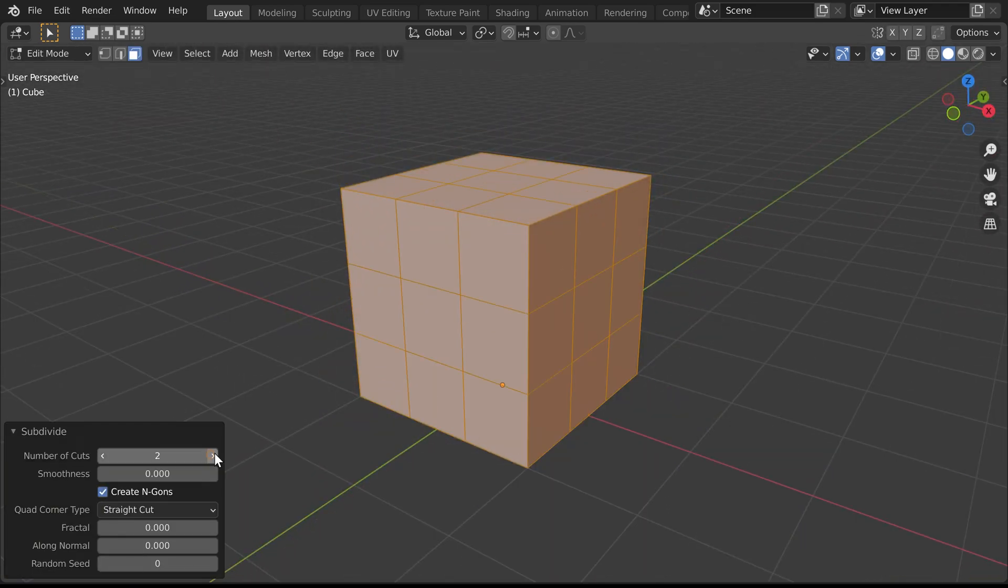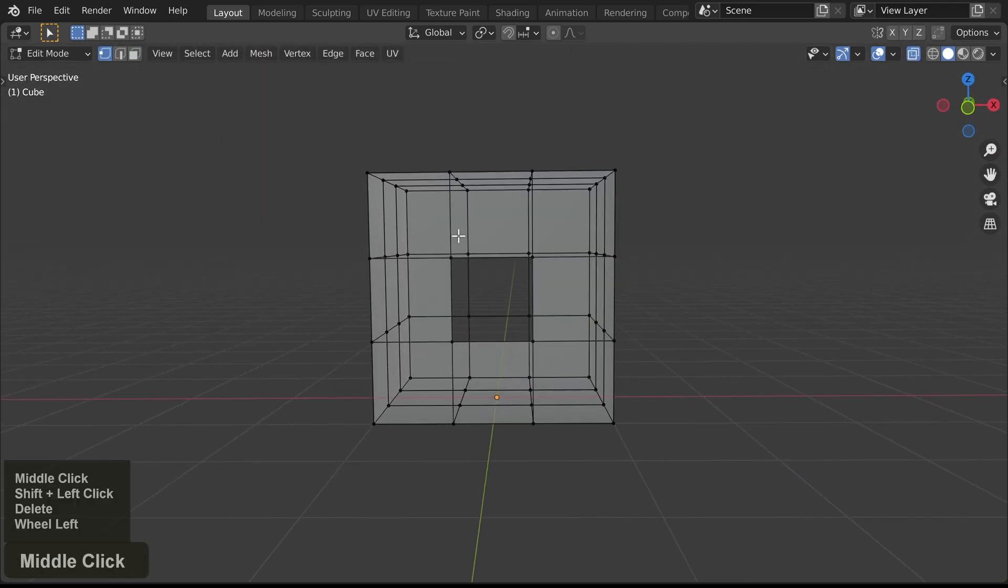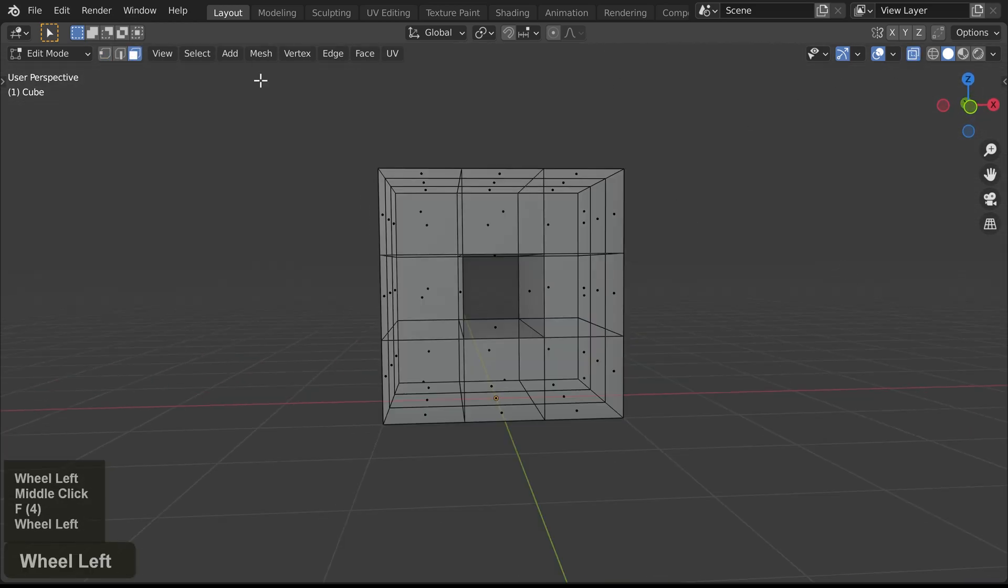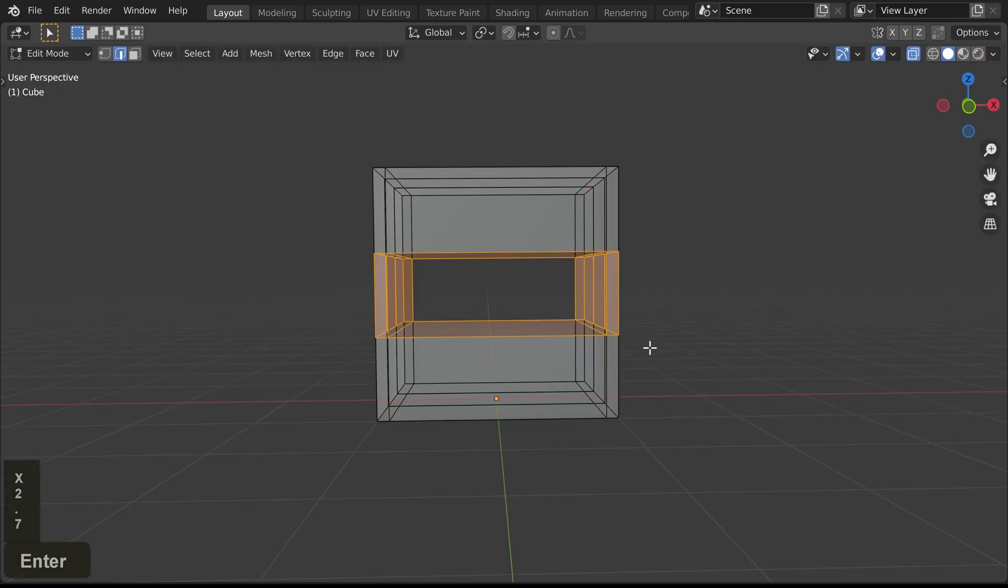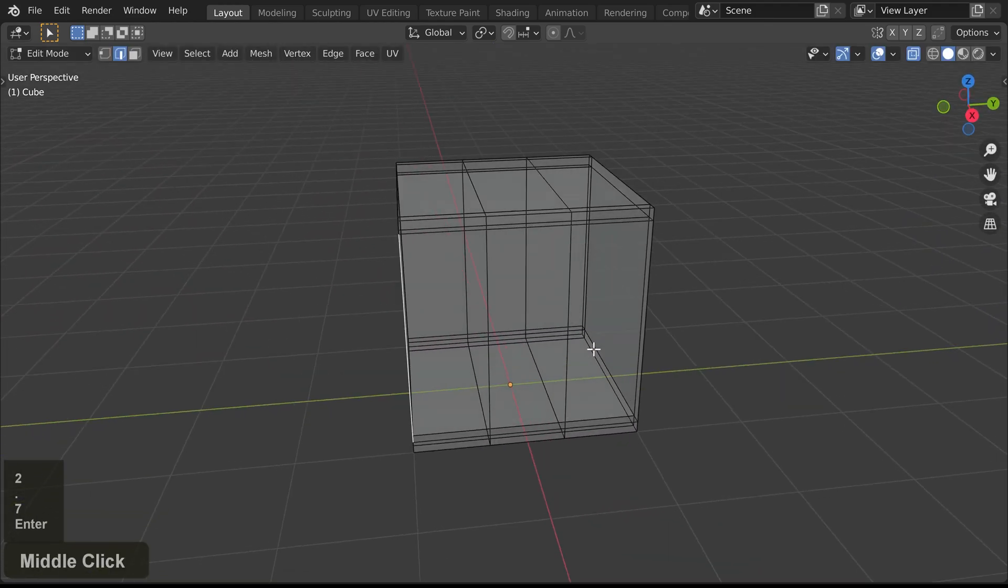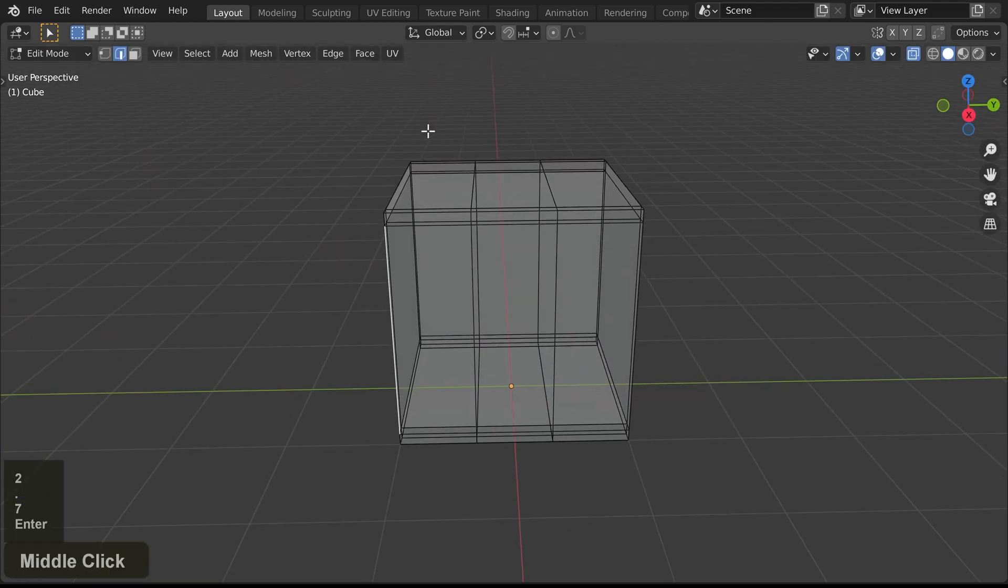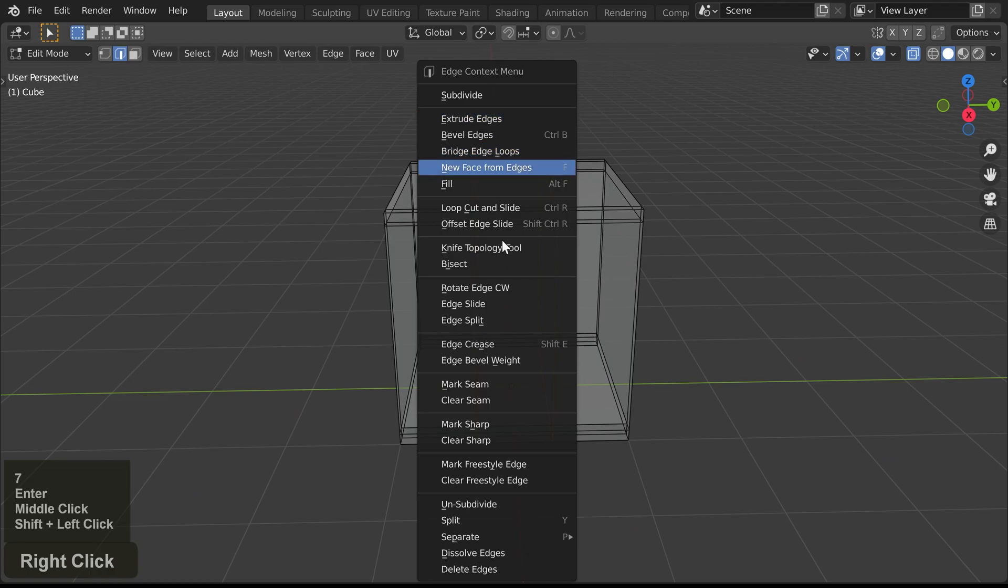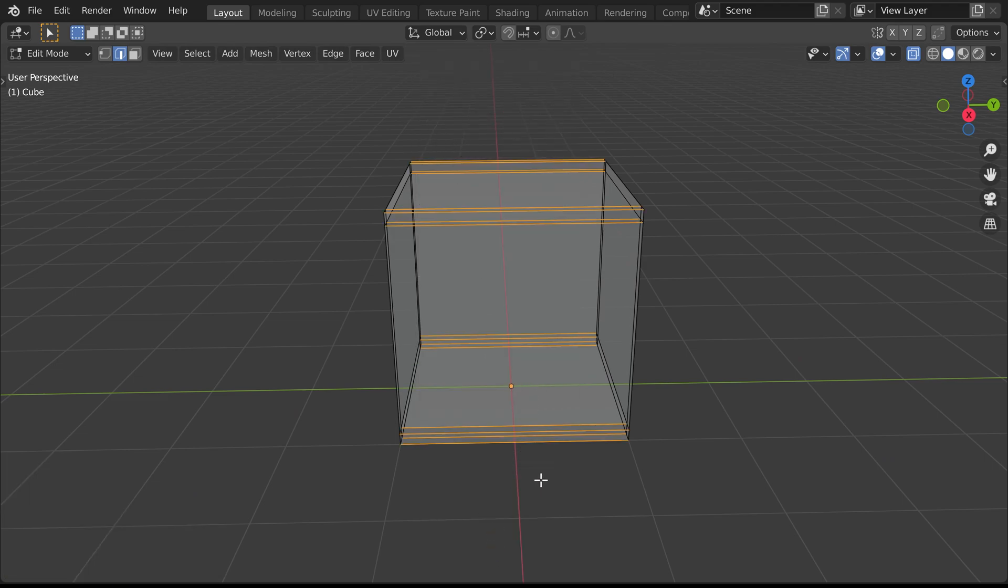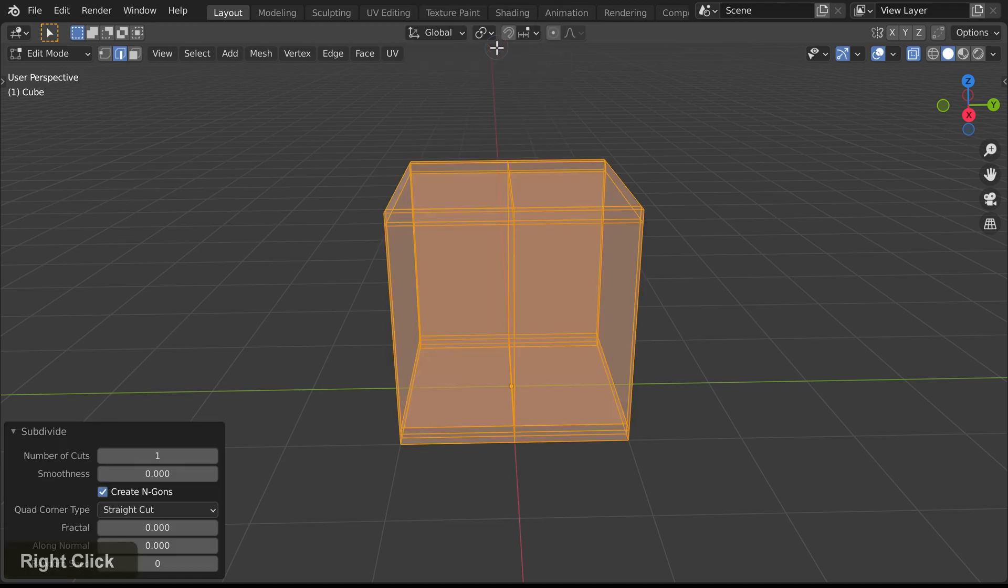We're creating a hollow box here. If you want to see how it's made, you can watch this part at lower speed. There are already some subdivisions here, but they are only on the outside, so we'll remove them for now. And then we'll subdivide all the edges where we want that extra subdivision.